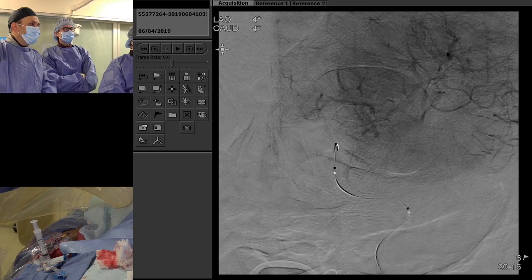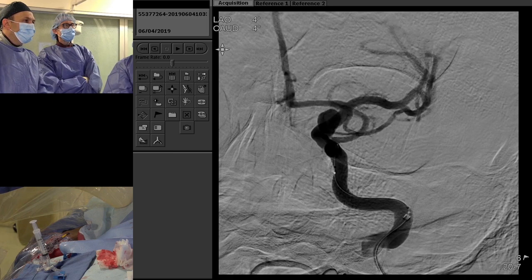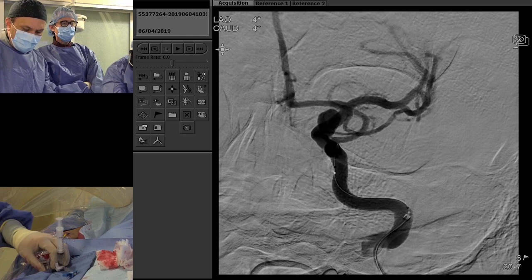For these kind of aneurysms that are slightly larger and wide-necked, occasionally we'll put some coils in the aneurysm to try and promote early thrombosis of the aneurysm, so that's what we're going to do today.